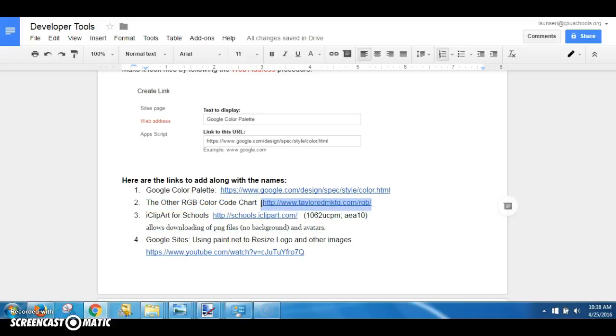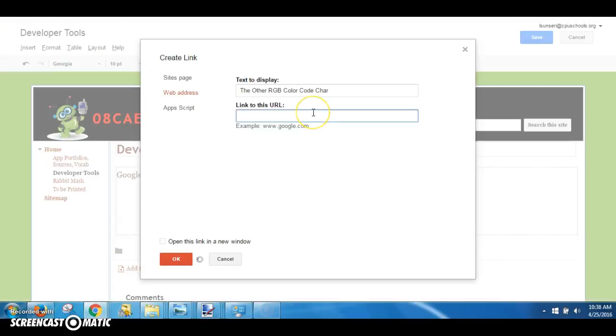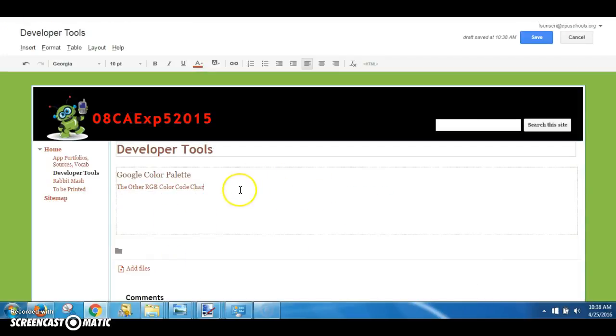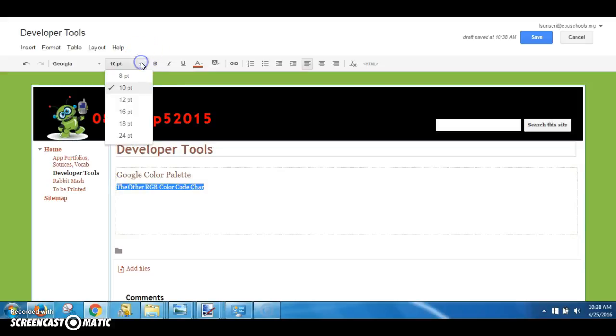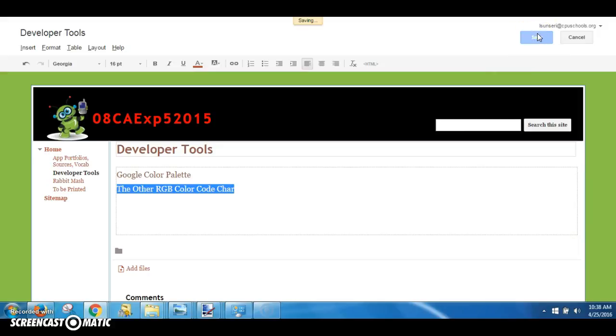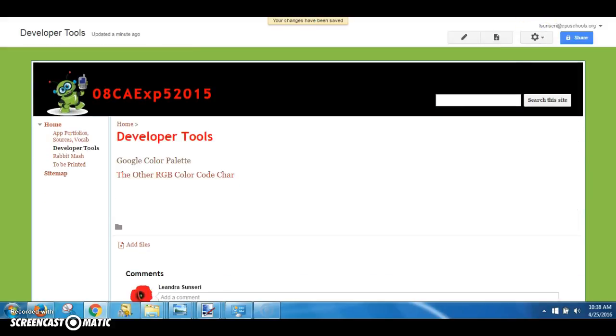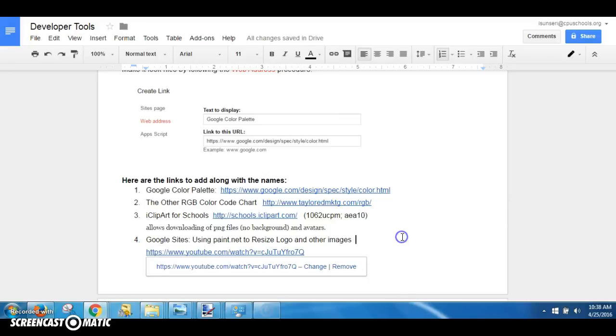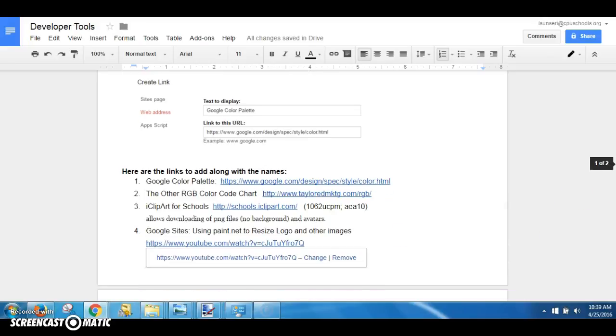Then go out and grab the link, and there we go. Change the font so it all looks good, make that 16, and now I'm going to go ahead and save it.